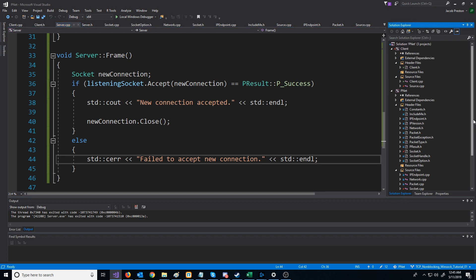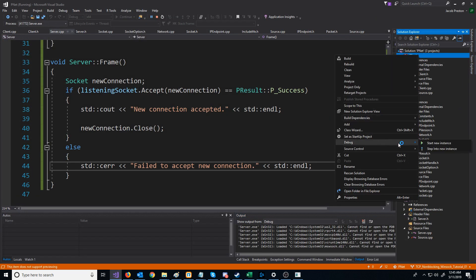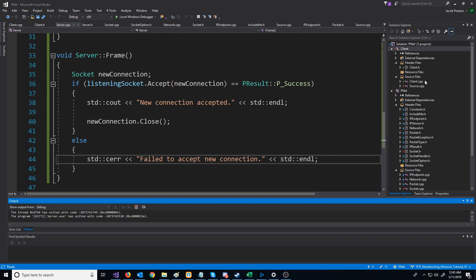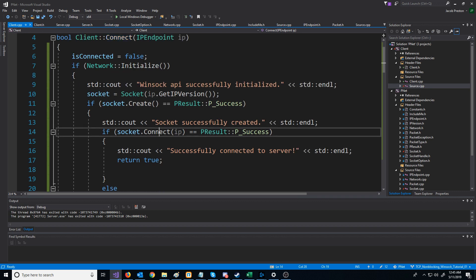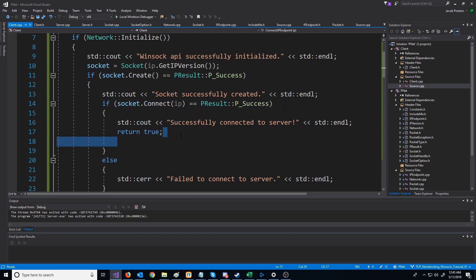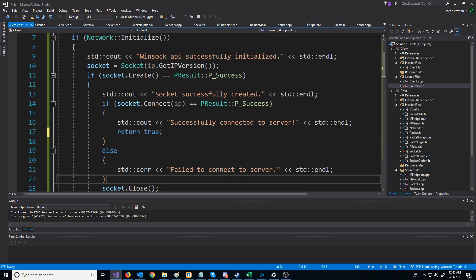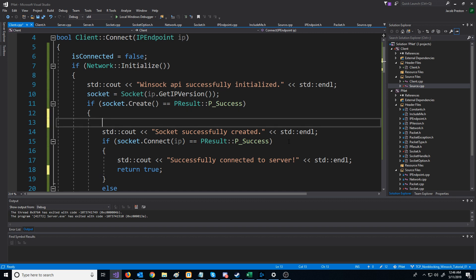The client, on the other hand, won't work. If we try running the server and then the client, the client fails to connect. The reason is that with non-blocking sockets, when you call connect, it will almost always return socket error. You have to wait until there is some event to be read on the socket to determine if you successfully connected or not. Because of this, for now we are going to make the client use a blocking socket while we work on developing the server, and then later we will change the client to use non-blocking sockets.